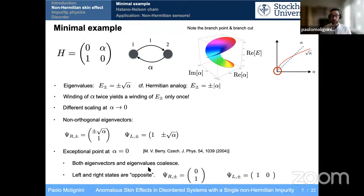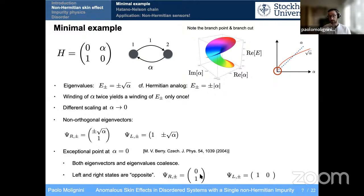At alpha equals zero, which is the branch point we saw before, we have what is called an exceptional point. These points are interesting because both the eigenvalues and the eigenvectors coalesce — we have a degeneracy, which is one of the motivations for connecting non-Hermitian effects to topology. Left and right states become opposite at the exceptional point: the right eigenstate is totally localized on the right side and the left eigenstate is localized on the left, giving opposite localization. This is a precursor of the non-Hermitian skin effect we will see for larger system sizes.